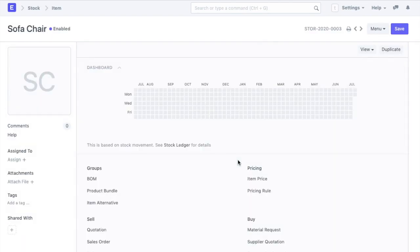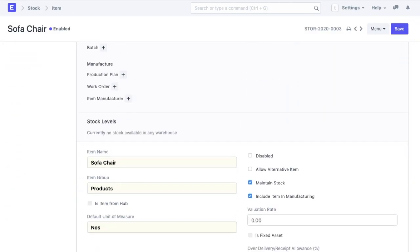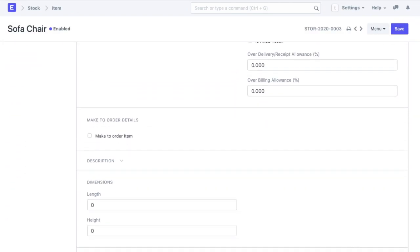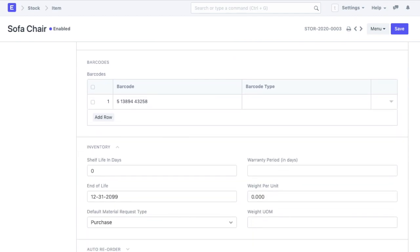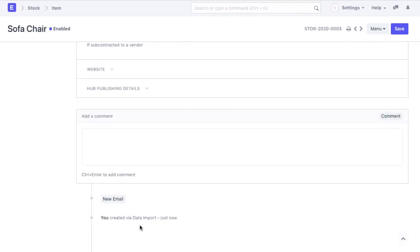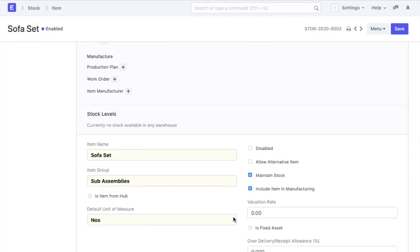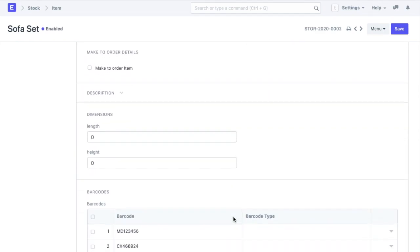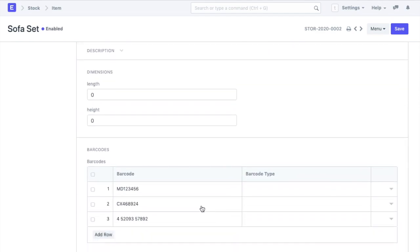If I open an item, I can see the details that I added in the CSV file. If you scroll to the end, you can see a remark that this item was created via data import. The barcode table will also be populated with the data added.